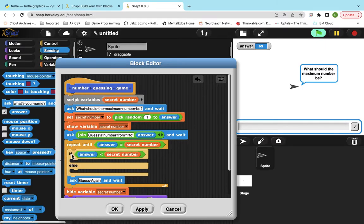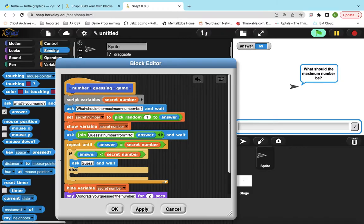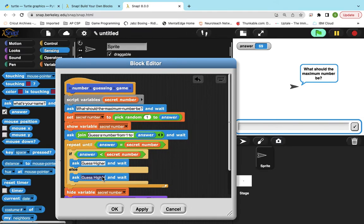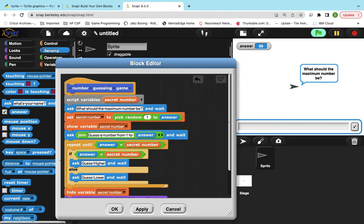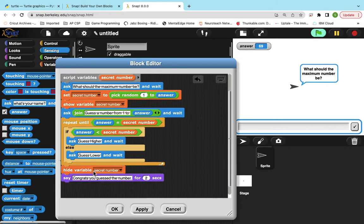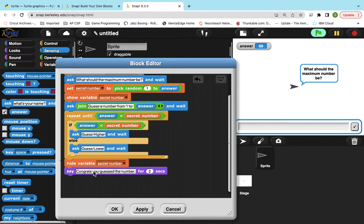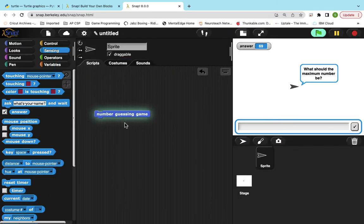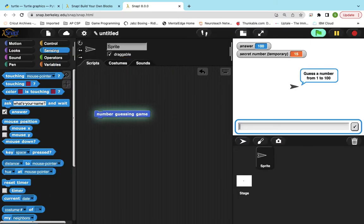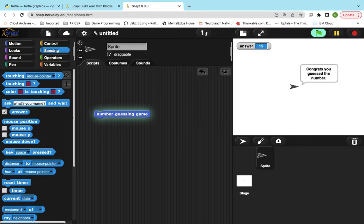If the answer is less than the secret number. So if the number I picked is less than it, I need to guess higher. So I'm going to just, instead of saying guess again, I'm going to say guess higher. And then if it's not that, that means it's, we need to guess lower. And then I'm going to, let me see. I'm going to, no, I didn't use that yet. All right. So let's just test this. 100, 14, 17, 15. Okay.